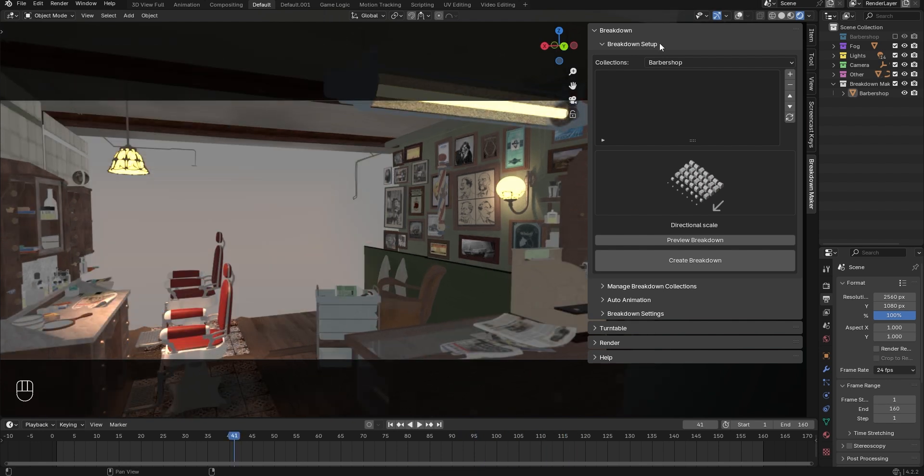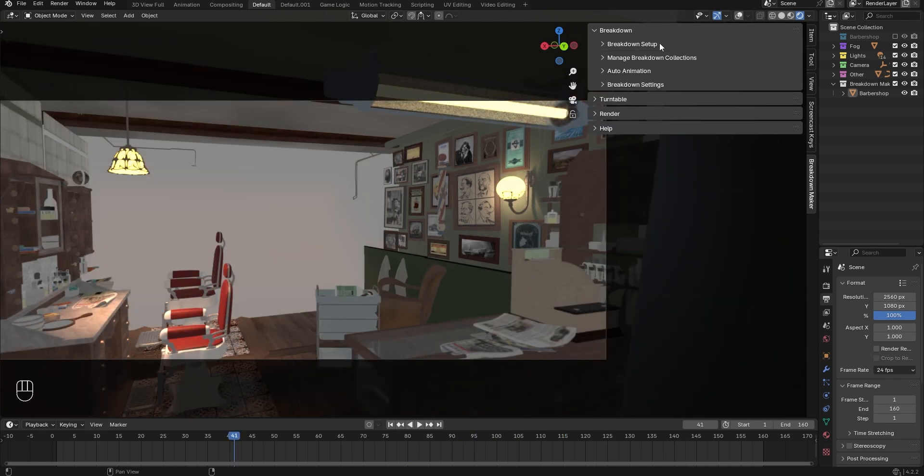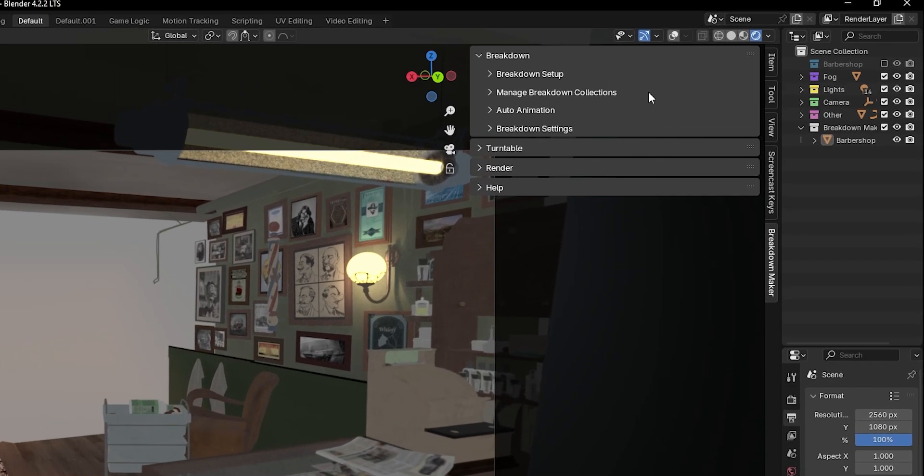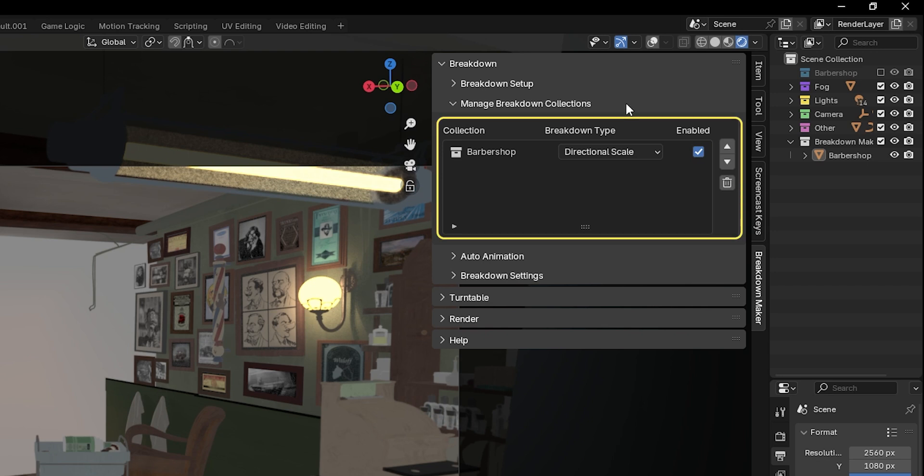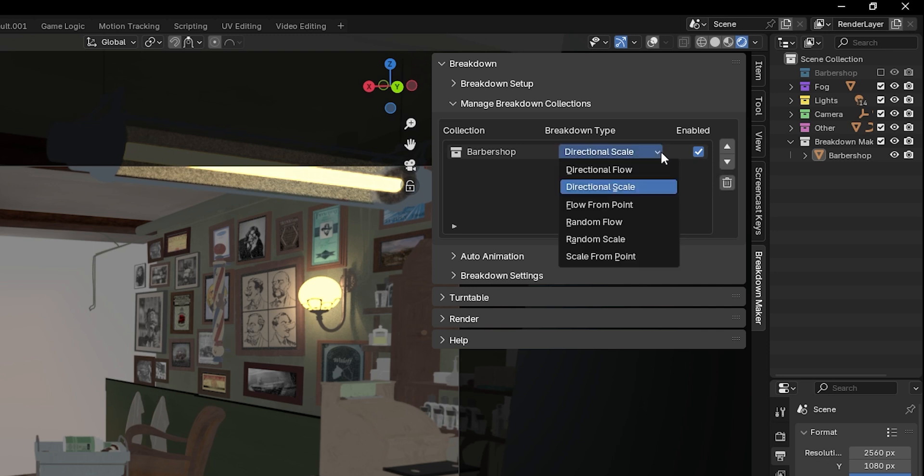Next, expand the Manage Breakdown Collection tab. In this tab, you'll see all the breakdown objects we've added to our scene. Breakdown objects are essentially containers for the geometry nodes that allow animation of all the assets in each collection. In this tab, you have several options available.